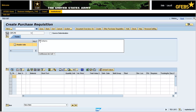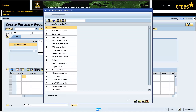Expand the item overview section if it is not already. Enter K in the account assignment field. Note: the account assignment designates the cost object. There are many different cost objects, but some of the most common ones are: K equals cost center, F equals internal order, P equals WBS element, and U equals unfunded.